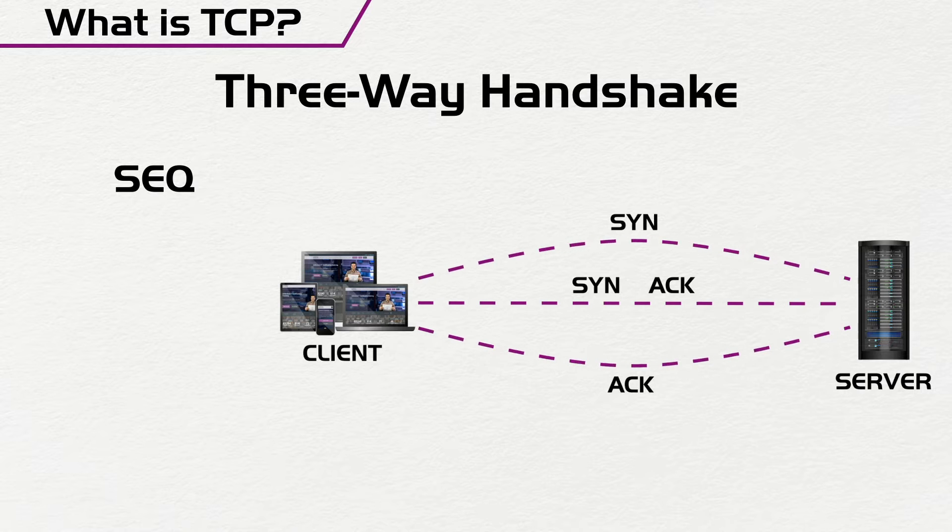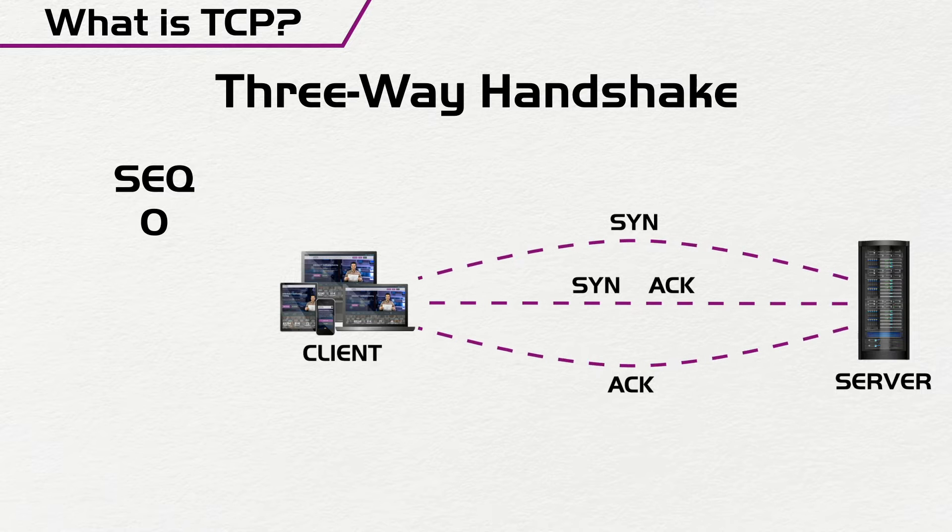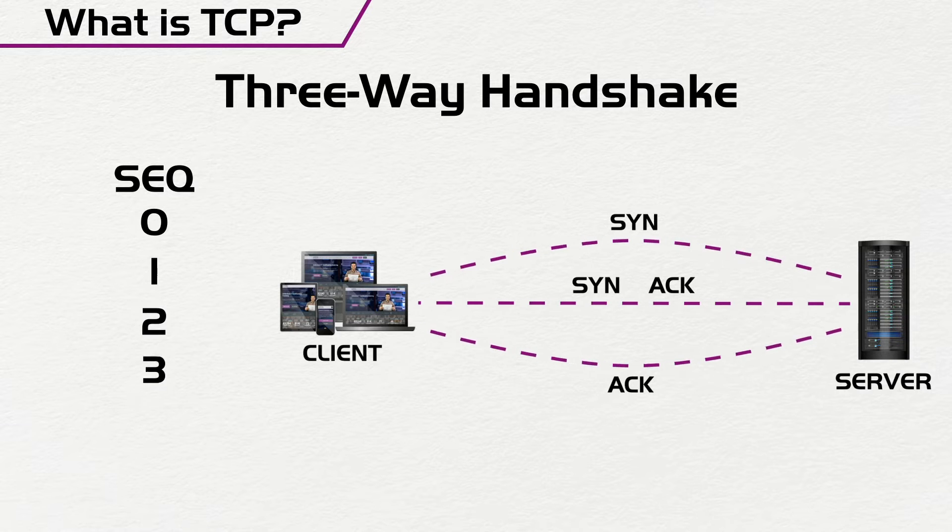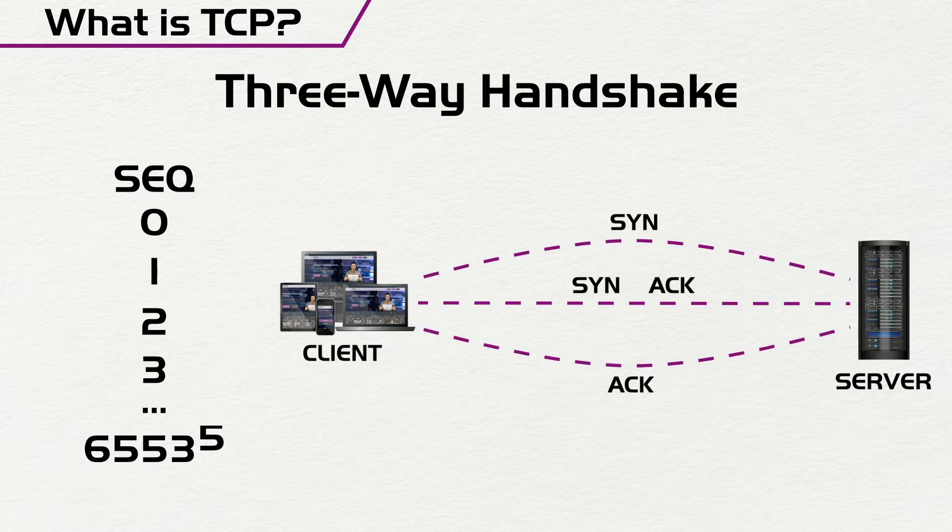So when we send the first packet, we give you the sequence number of zero, and then the next packet has a sequence number of one, and two, and three, all the way to 65,535.